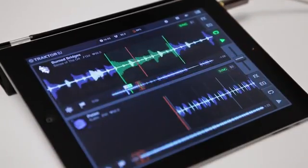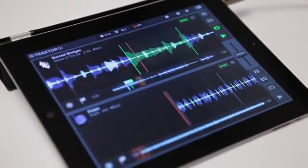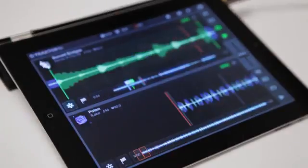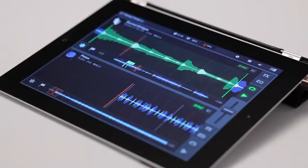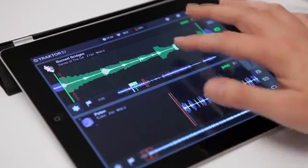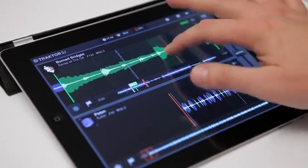And of course, you can combine a loop with the freeze function. So if you enable freeze now, you can play the single slices of the loop by tapping and holding them.